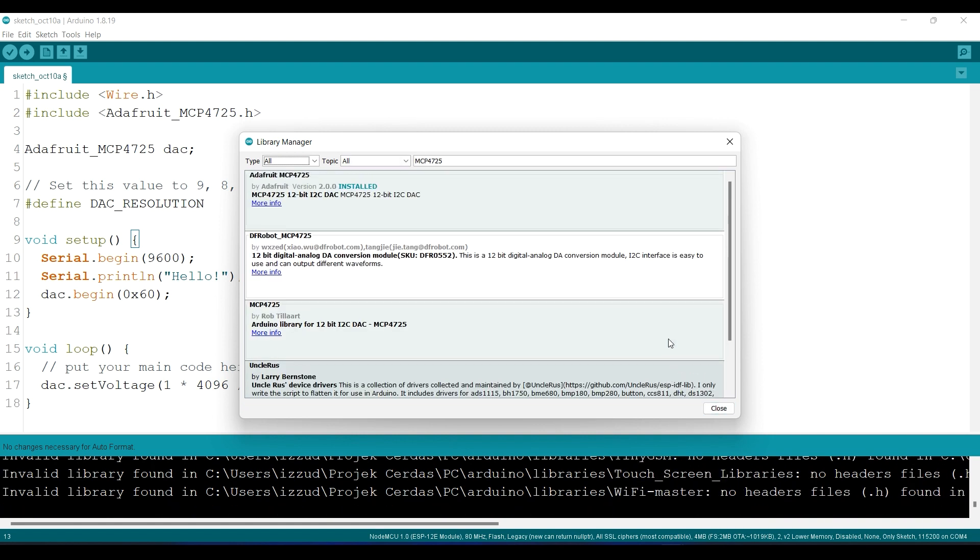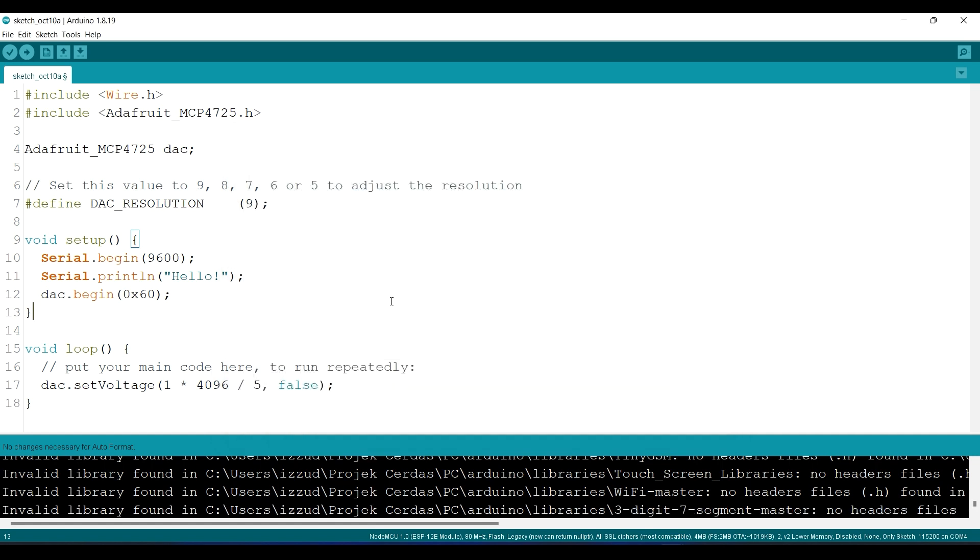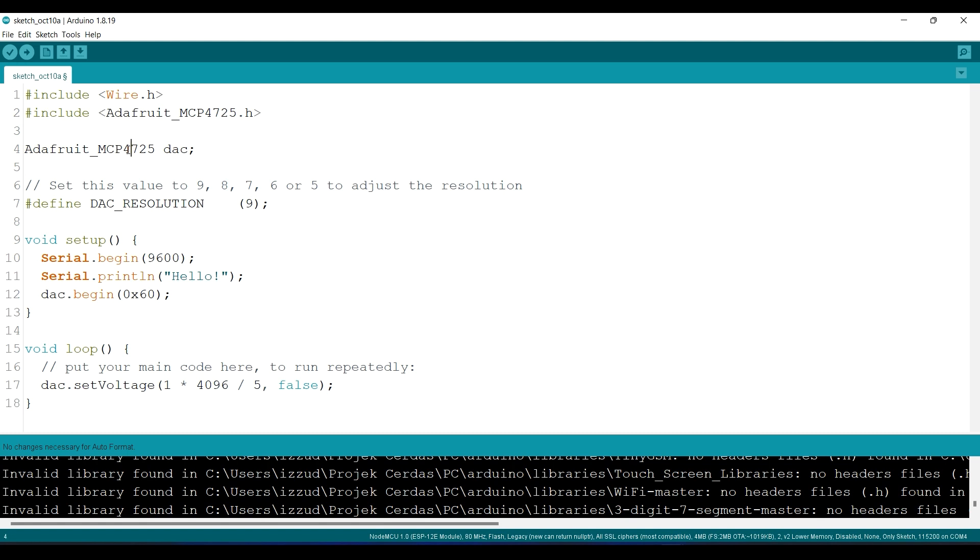Okay, it's done. So this is the example. This is the library I included, and we create the object for the MCP.